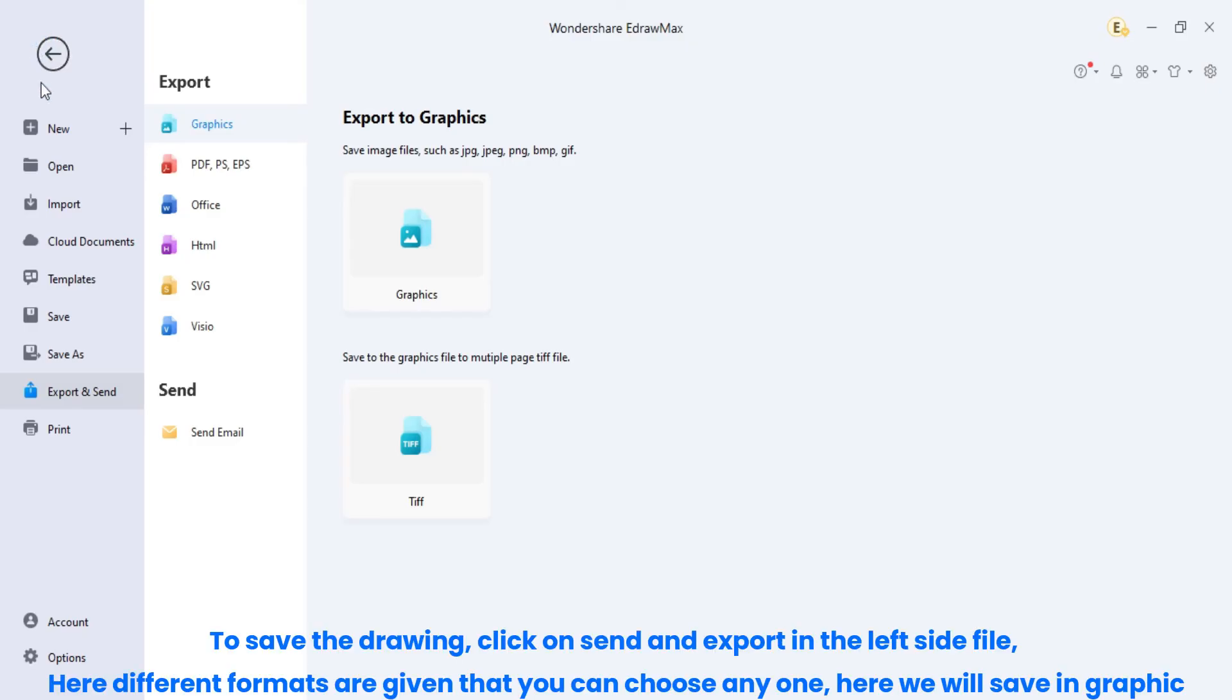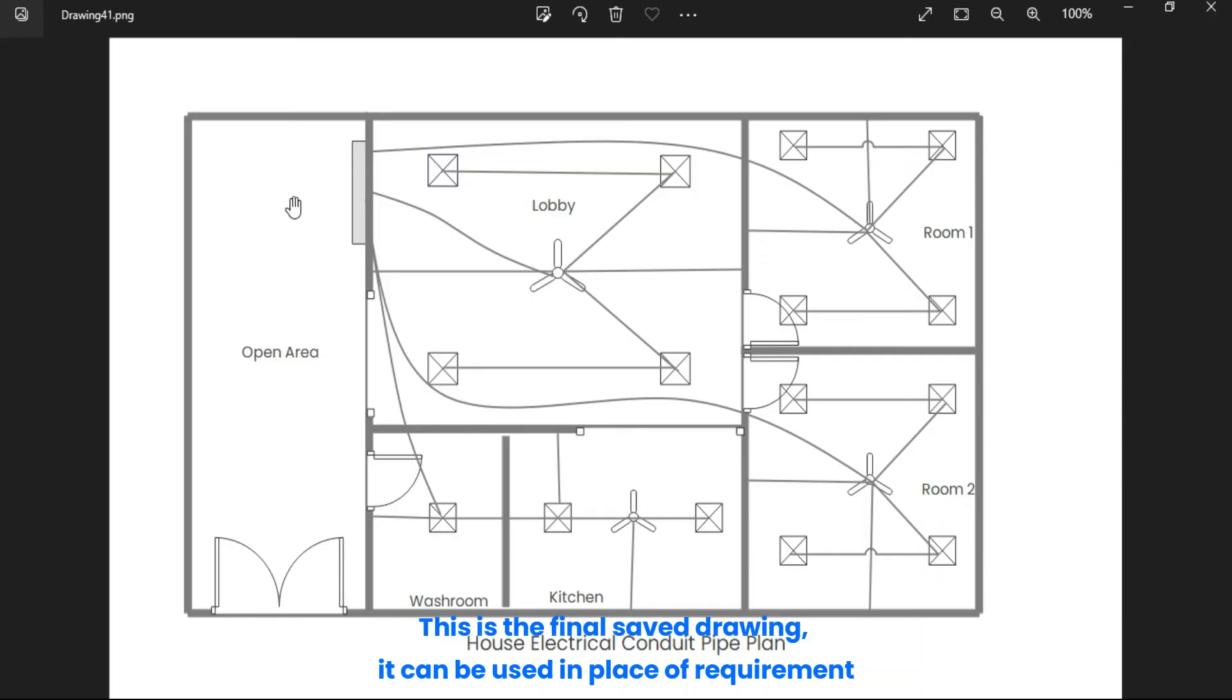To save the drawing, click on send and export in the left side file. Here different formats are given that you can choose any one. Here we will save in graphic. This is the final saved drawing, it can be used in place of requirement.